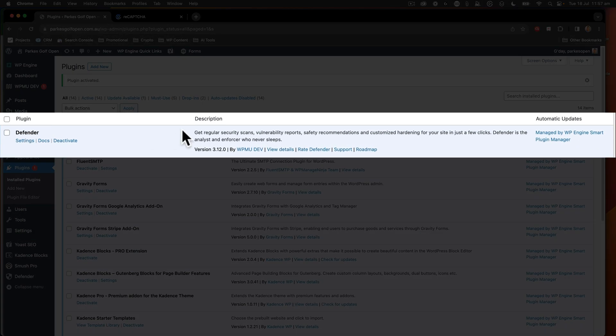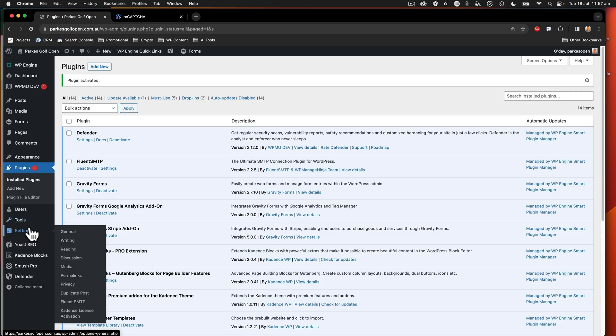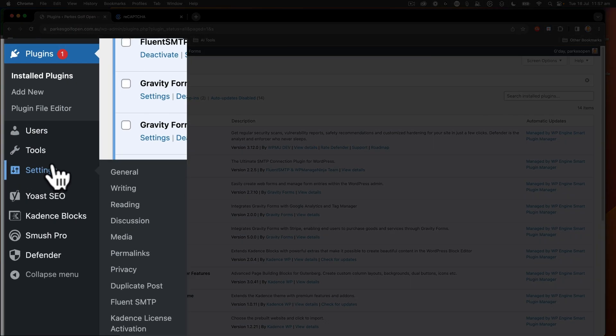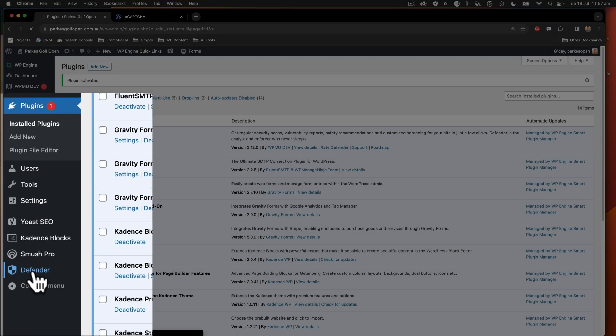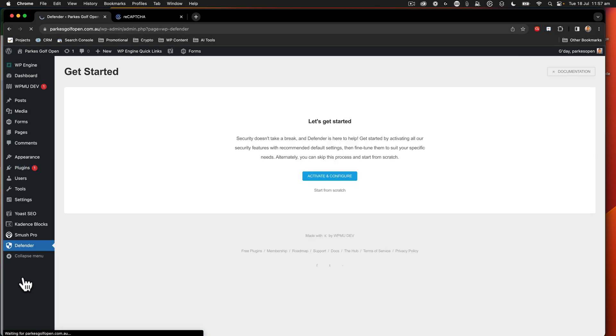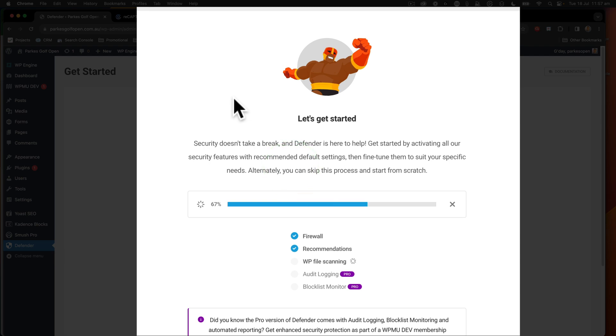All right, now we've got Defender. When you go to the side menu at the bottom, we've now got a new item down here called Defender. And we're going to say Activate and Configure.